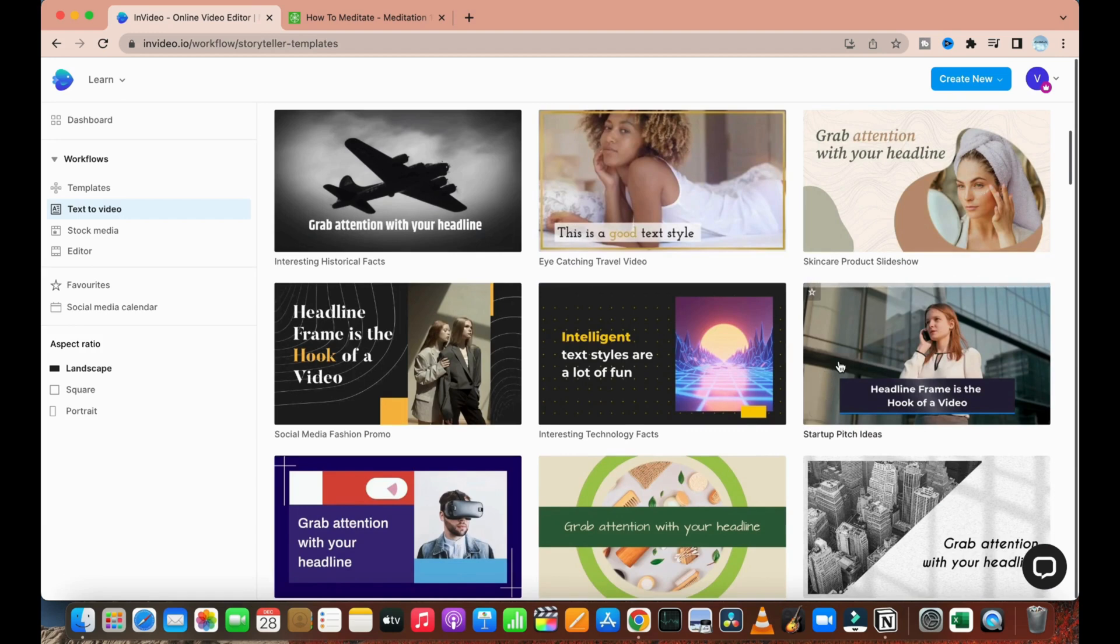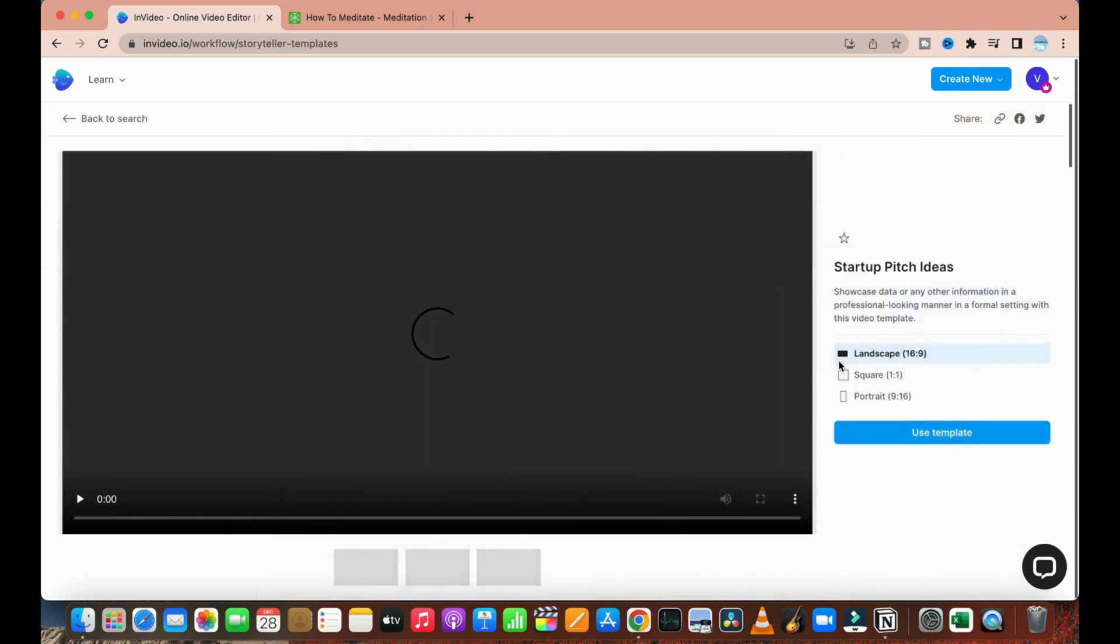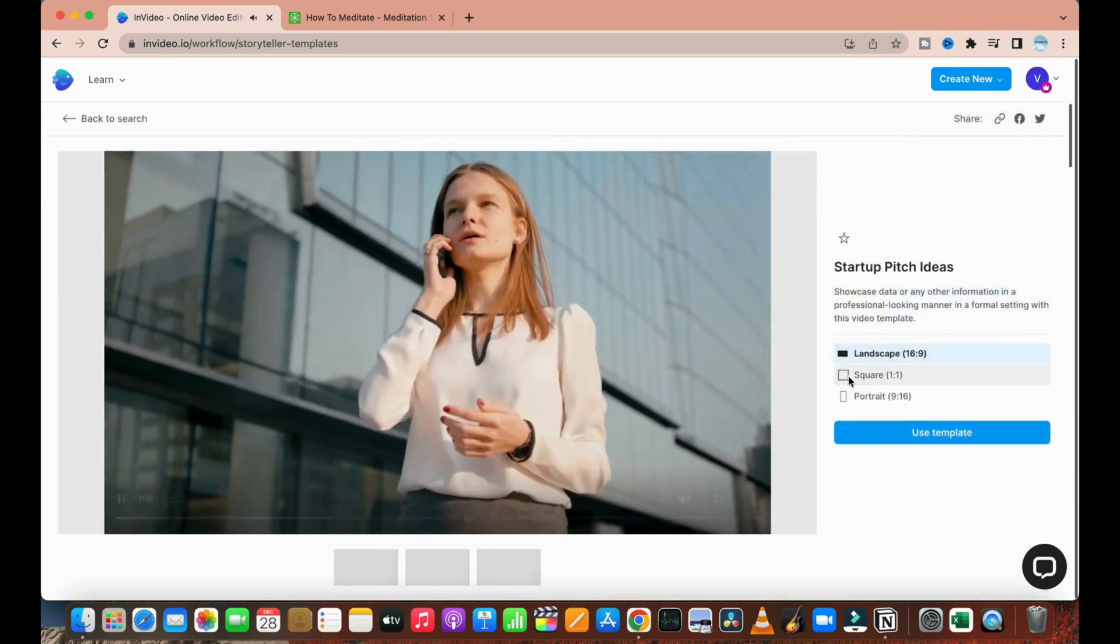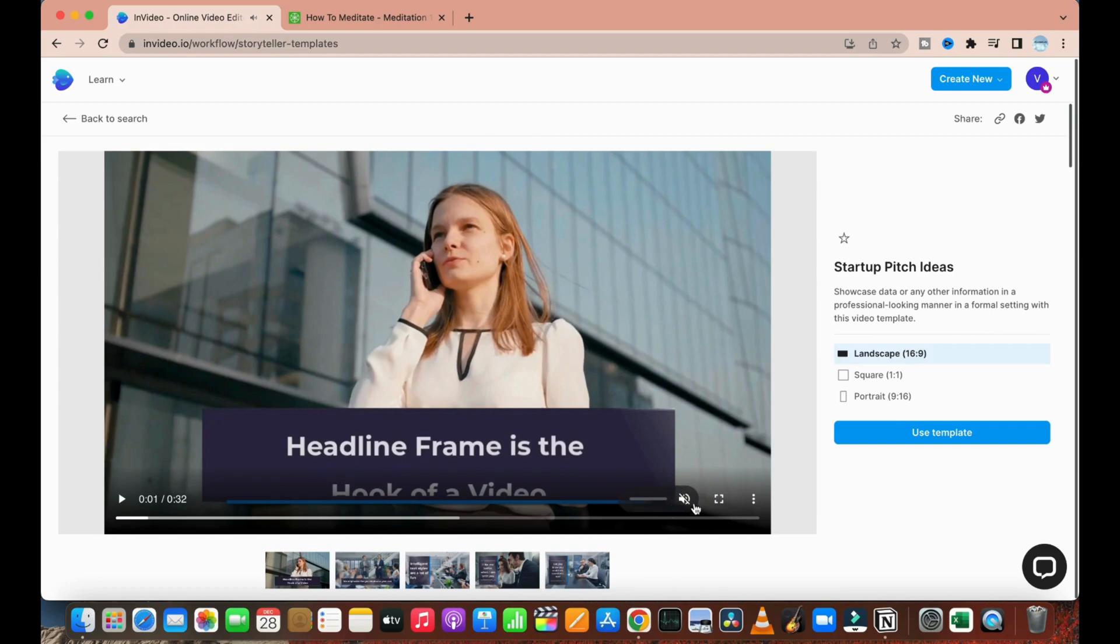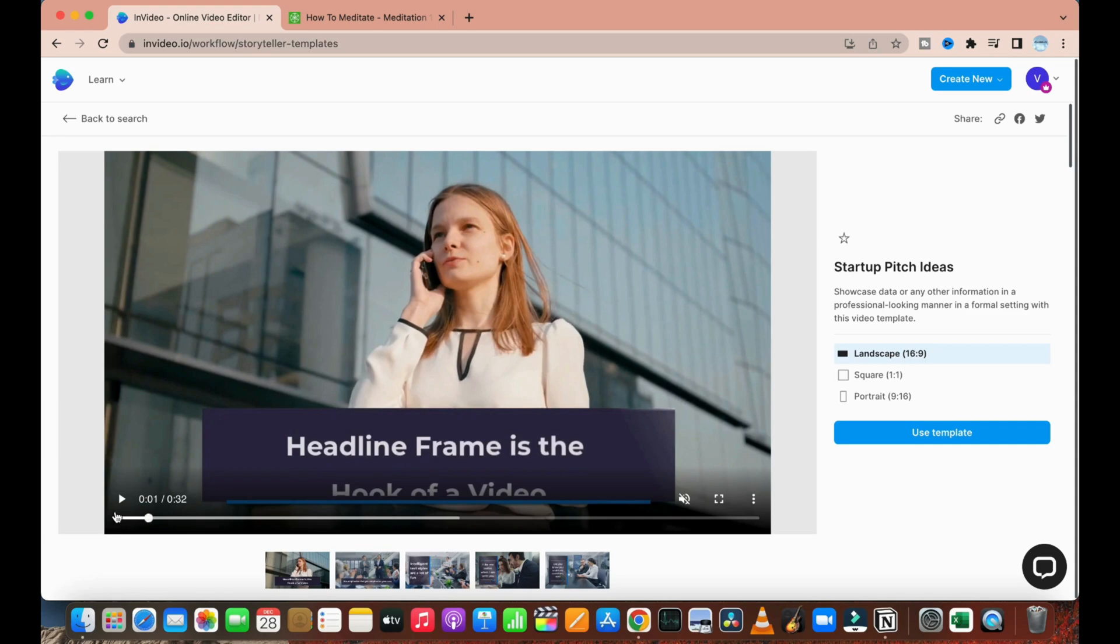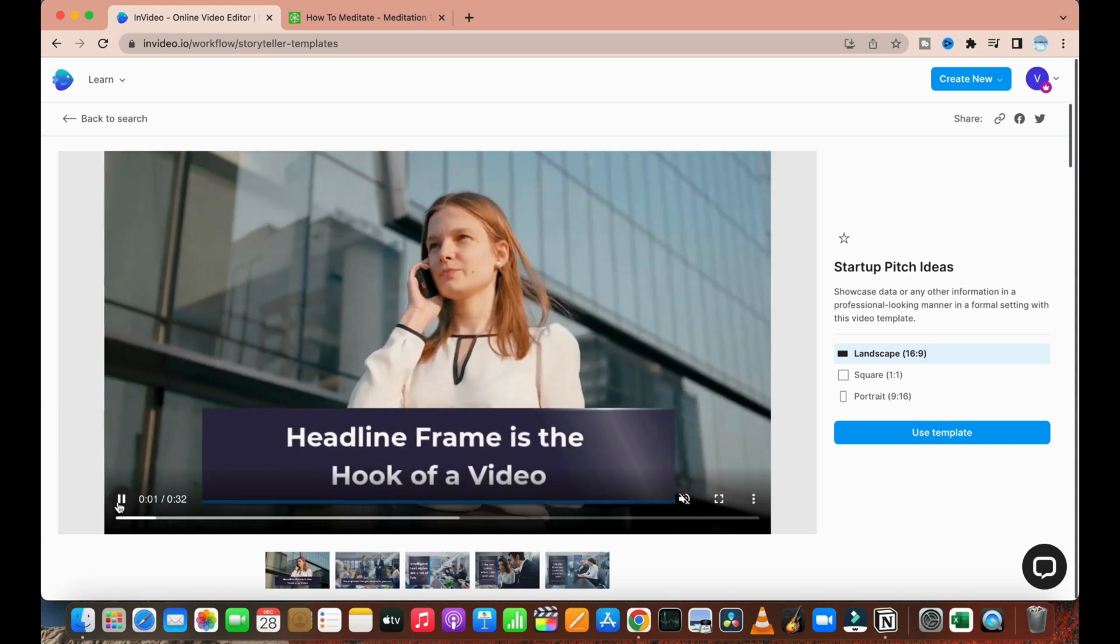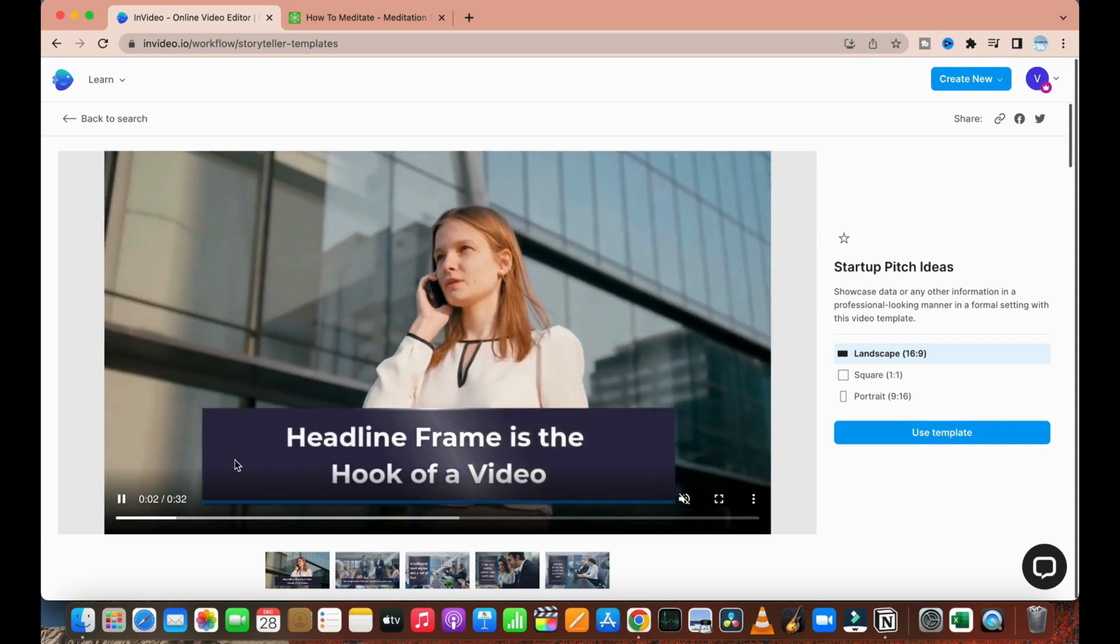First of all, as an example, I will choose this template. It will give you an option to create videos in landscape mode, which is used for YouTube, square mode, which is usually used for Facebook and other websites, and also portrait mode, which is usually used for Instagram.